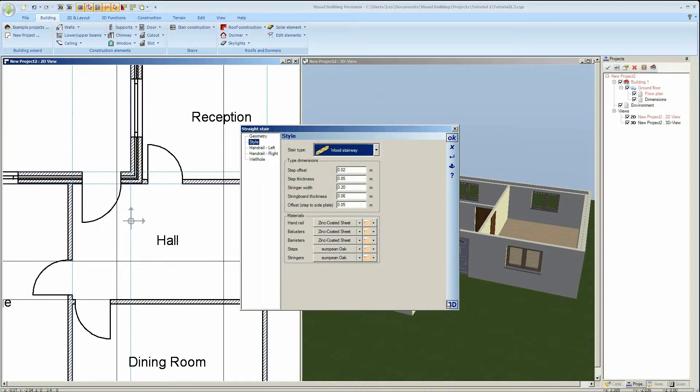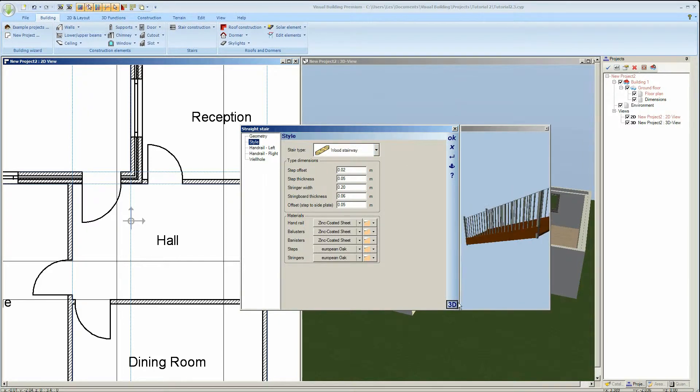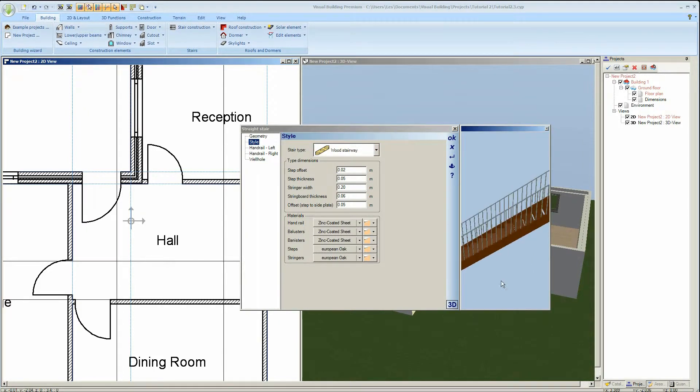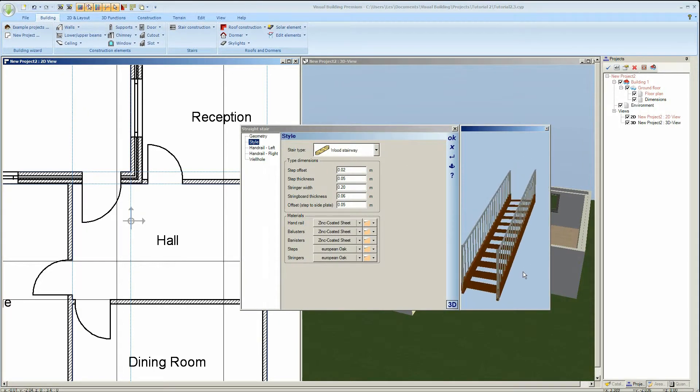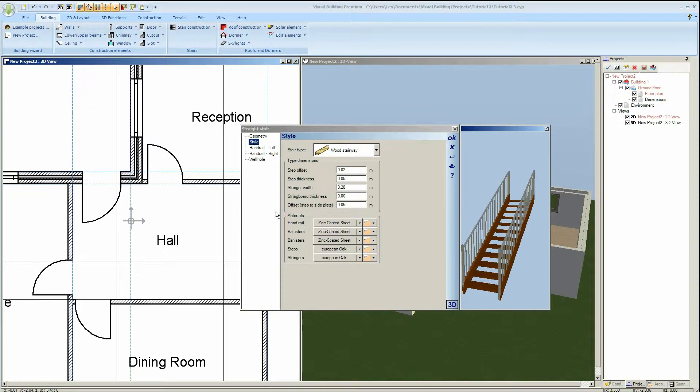Clicking on the 3D button will allow me to view the stair and changes in the properties immediately in the 3D view.